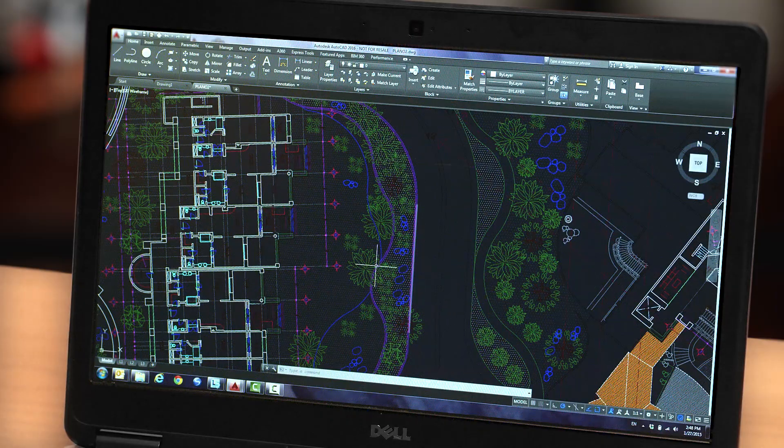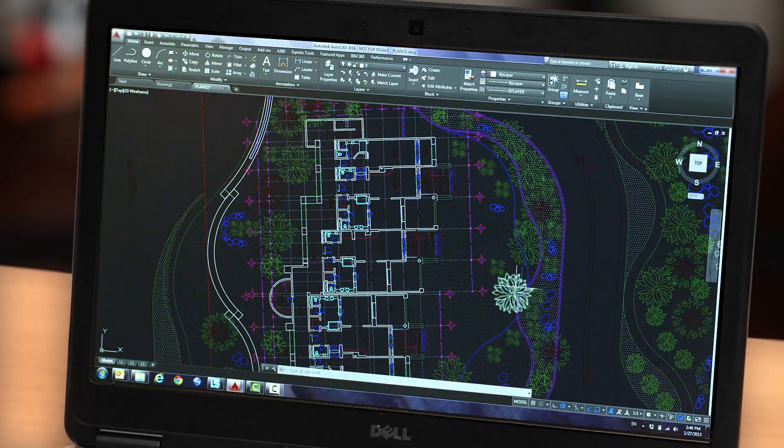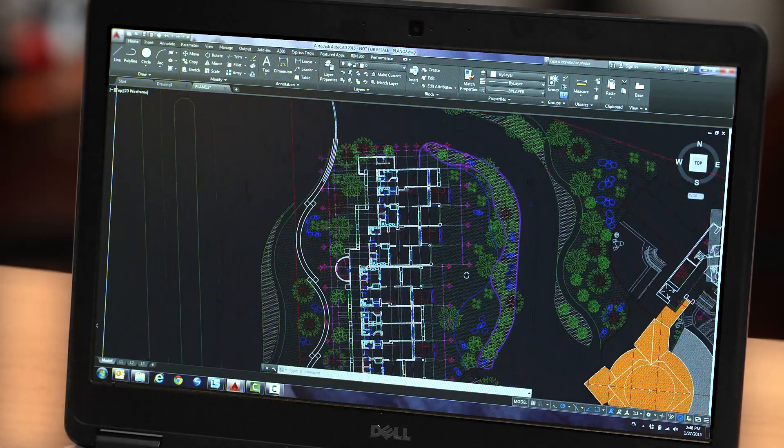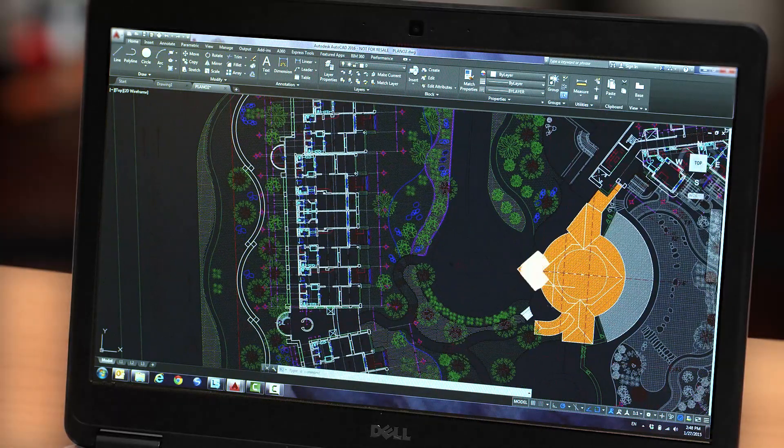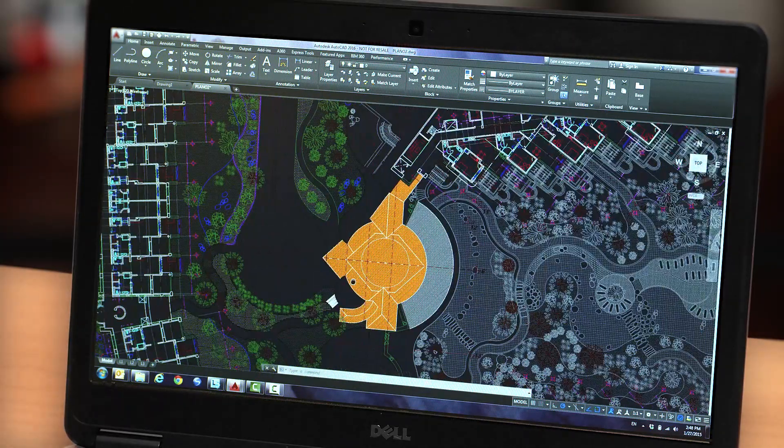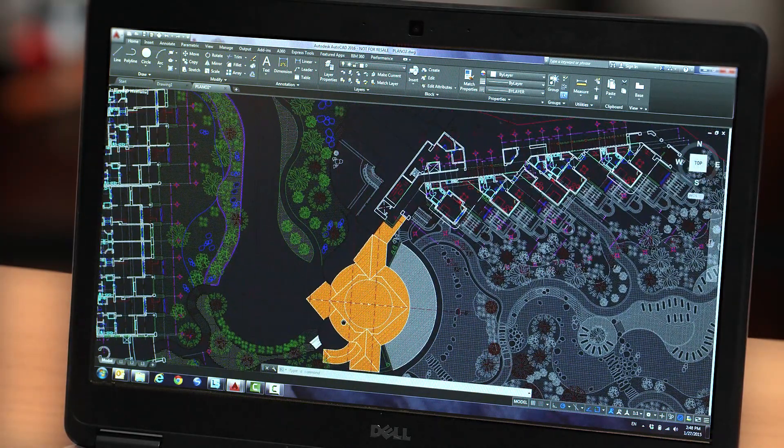Richer design context and more intelligent tools clear the way to faster, more precise design and documentation.